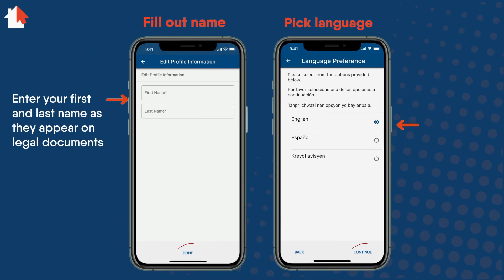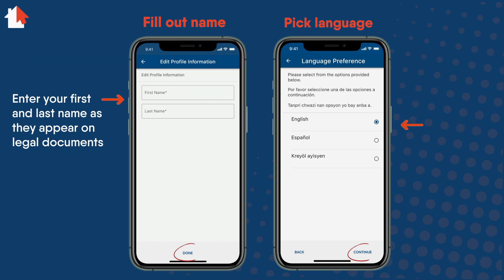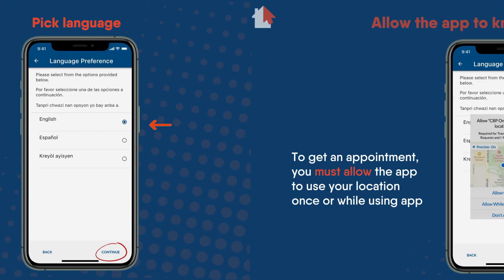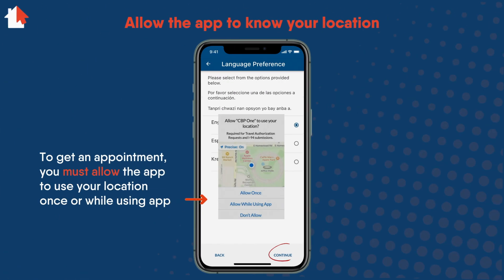Enter your first and last name as they appear on your legal documents. Select Done and choose your preferred language to fill out the form in the app. Then select Continue. To get an appointment, you must allow the app to use your location. Choose Allow Once or Allow While Using App, then Continue.